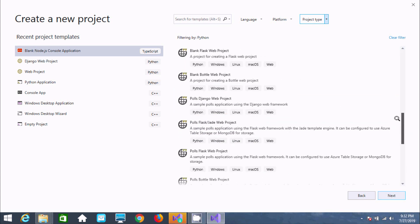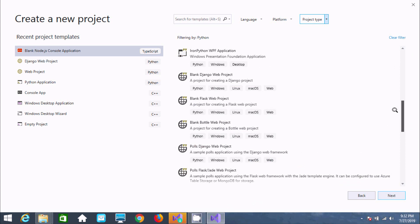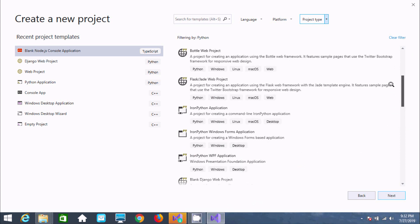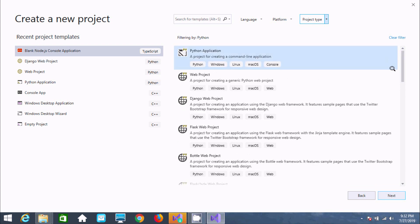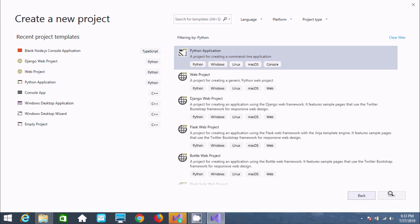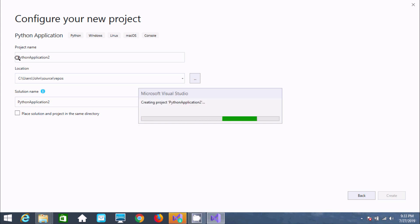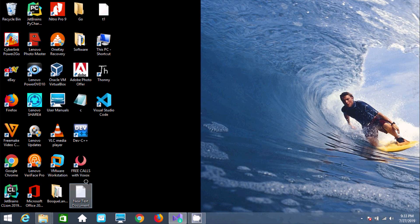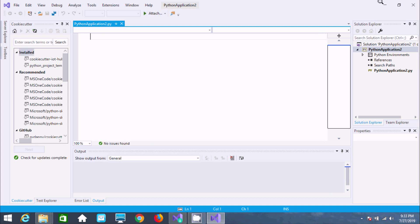Here you can see blank design options. If you install Python support, you get all those things. Now I'm going to select the Python Application option. Click on Next, then click Create. Set the location and solution name — the project is now going to be created.